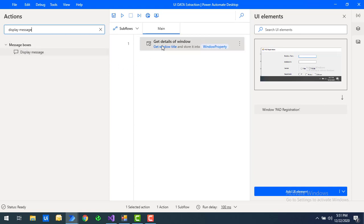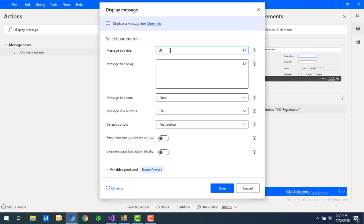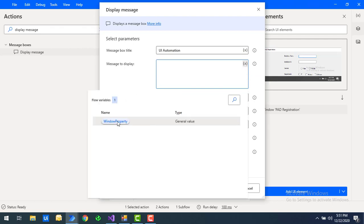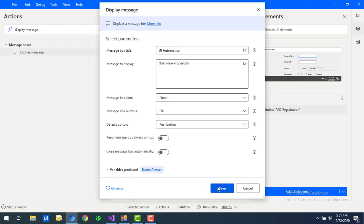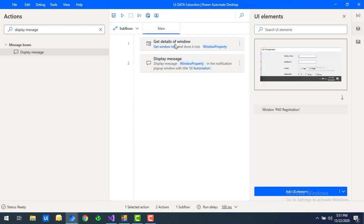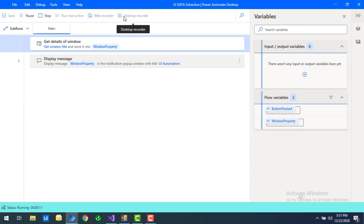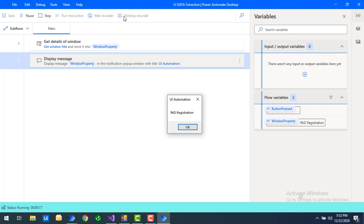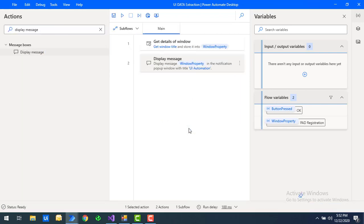To display the output, I'll add a 'Display Message' action, set the message box title to 'UI Automation', and set the message to display as the 'WindowProperty' variable. After clicking save, let's run the flow. Flow execution started and you can see the output — the title of the window is 'Power Automate Desktop Registration'. I'll click OK.